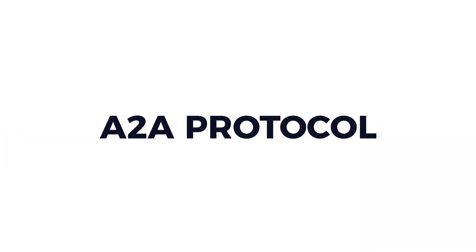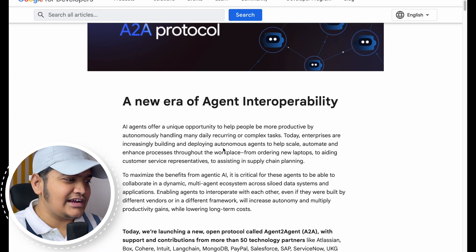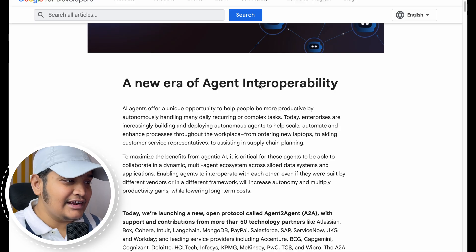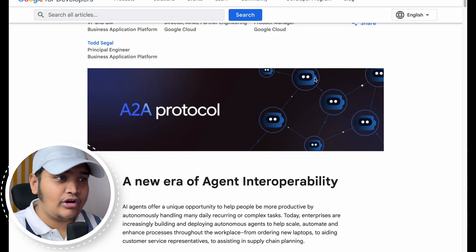Hey, what's up everyone and welcome to Daily Code Buffer. In this video we are going to understand about the A2A protocol that has been launched by Google. A2A means agent-to-agent protocol. Few days back we talked about the MCP protocol — the model context protocol launched by Anthropic — and now Google has come with another protocol, the A2A agent-to-agent protocol. Let's deep dive into it.